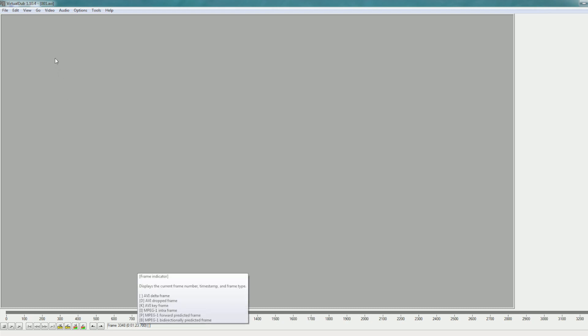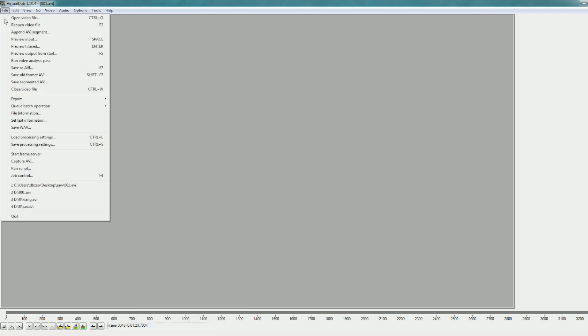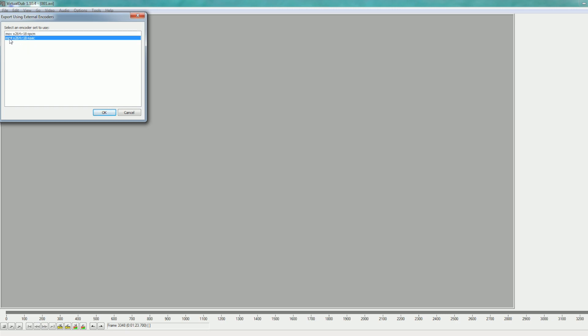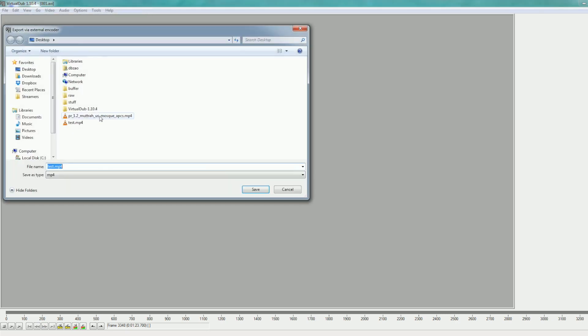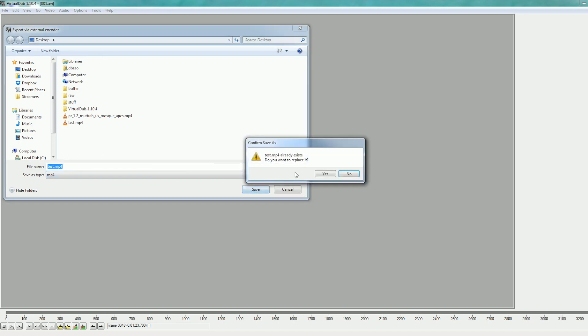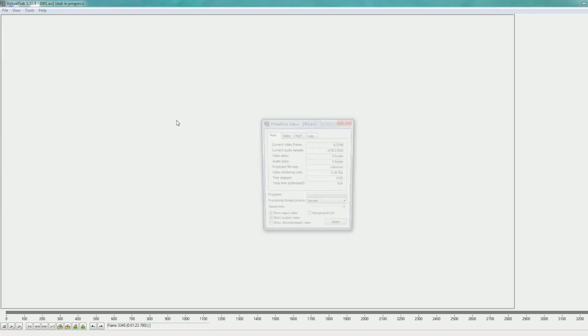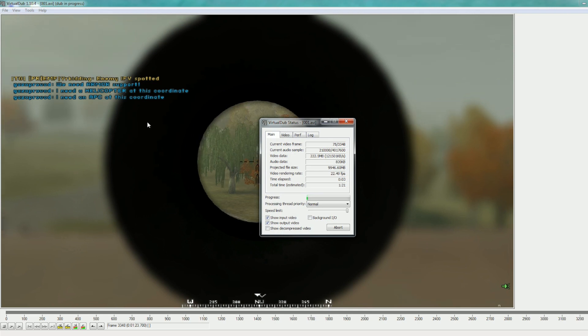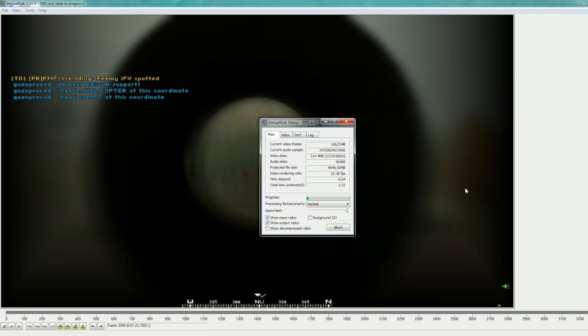To export, remember those external encoders that we imported. So you're gonna go to File, Export, Using External Encoder. And you're gonna select the second one here, MP4. The first one is just for my testing, it's MOV, it's using PCM instead of AAC for audio. Doesn't matter, just use the MP4 one. There you go. And then you select the name, let's say Test, Replace. And it starts exporting. You can see in the background what it's doing.